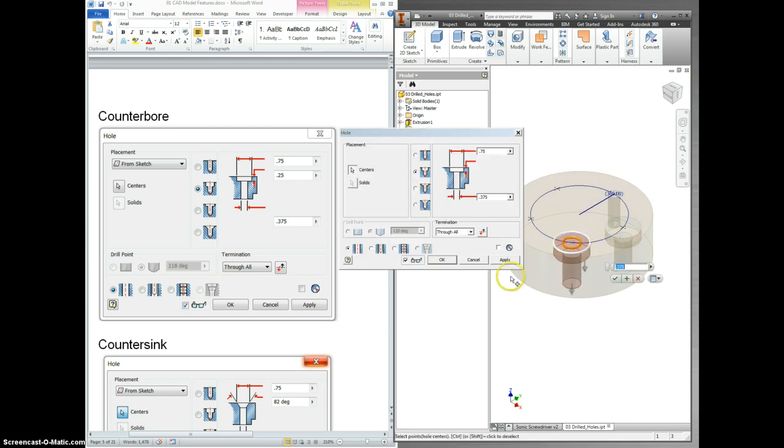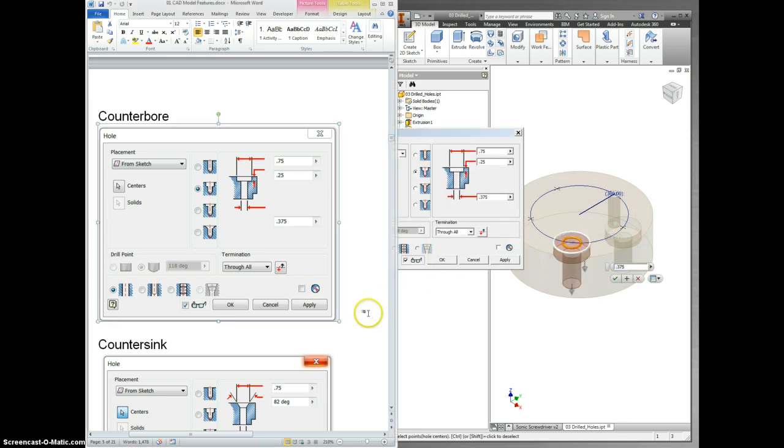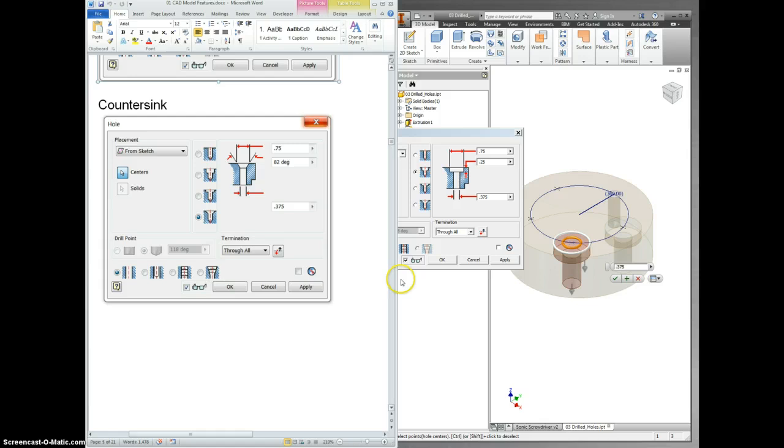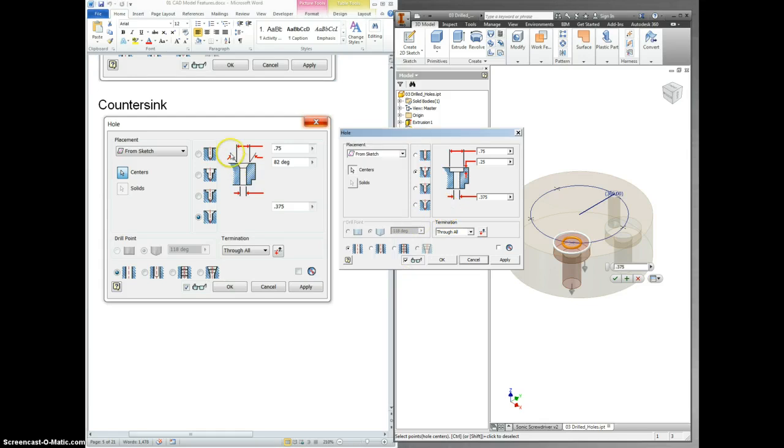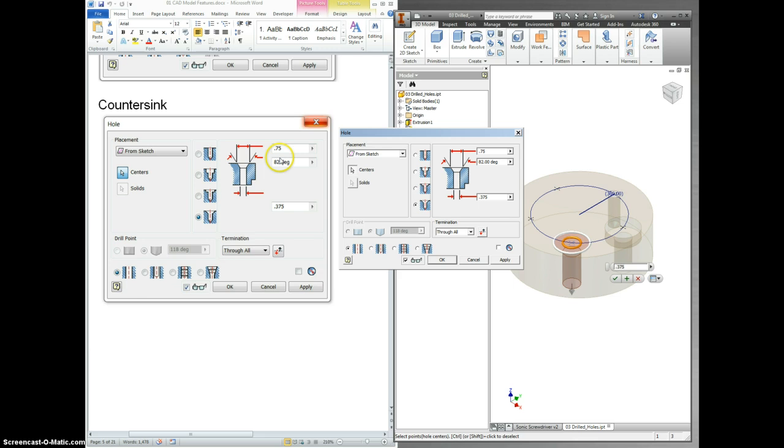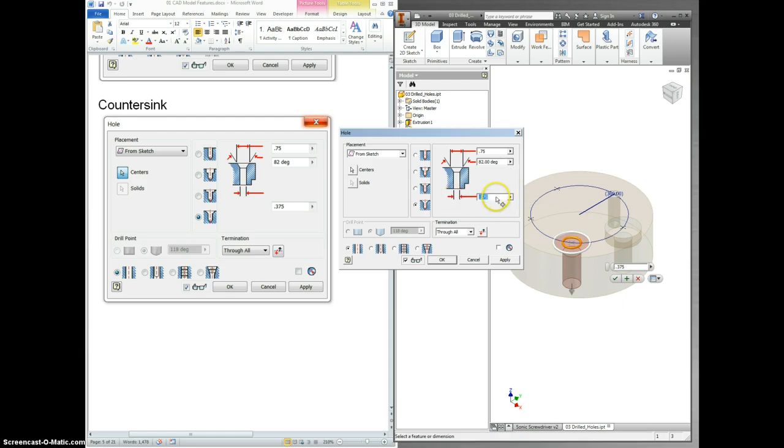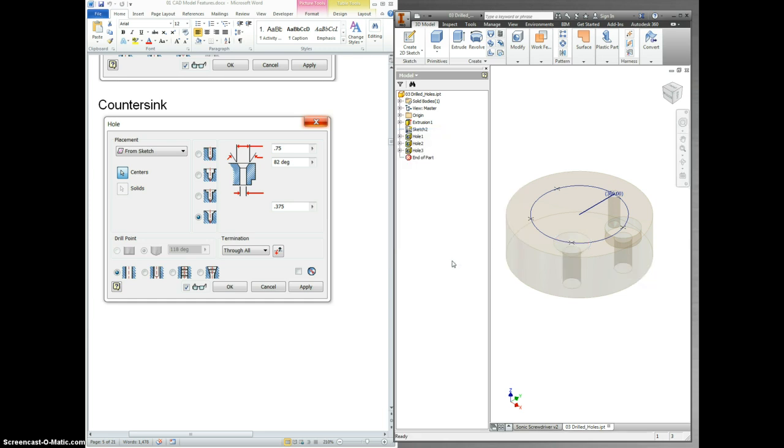Hole number two should look just like this one. This is called a counter sink. When the sides sink in, it's used for different kinds of wood screws. We want this top one to be 0.75, which it is. The second one is 82 degrees, and it is. This one changed to 0.375. On mine, I'm looking pretty good. You guys will probably have to make some modifications, though. Select OK.